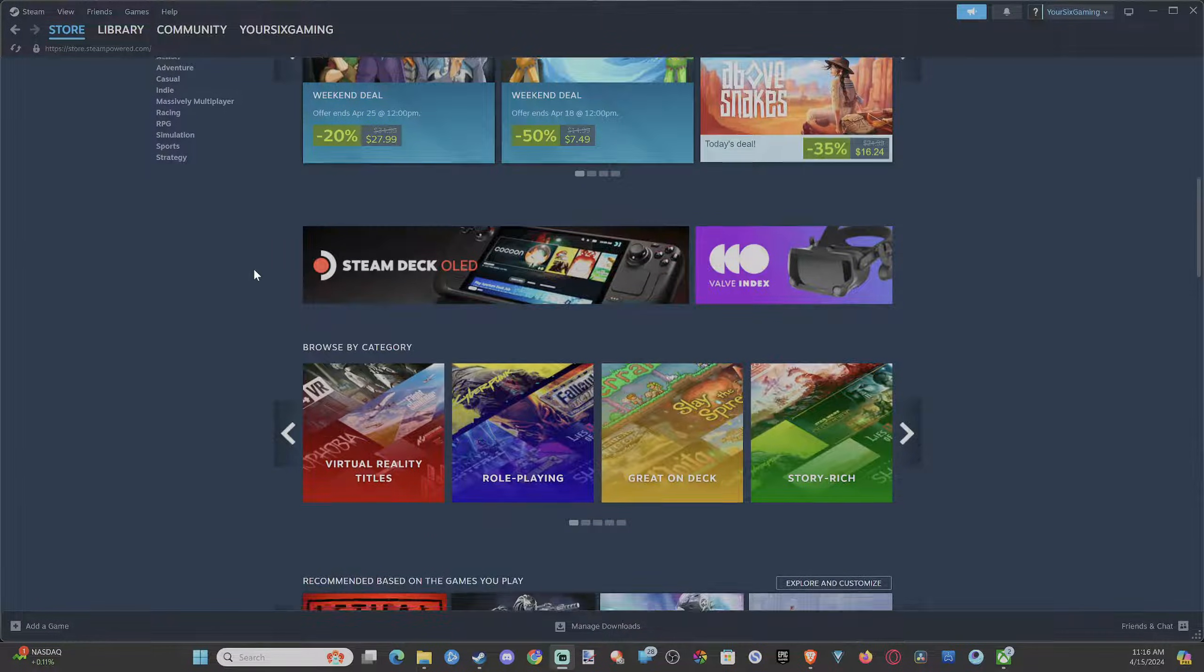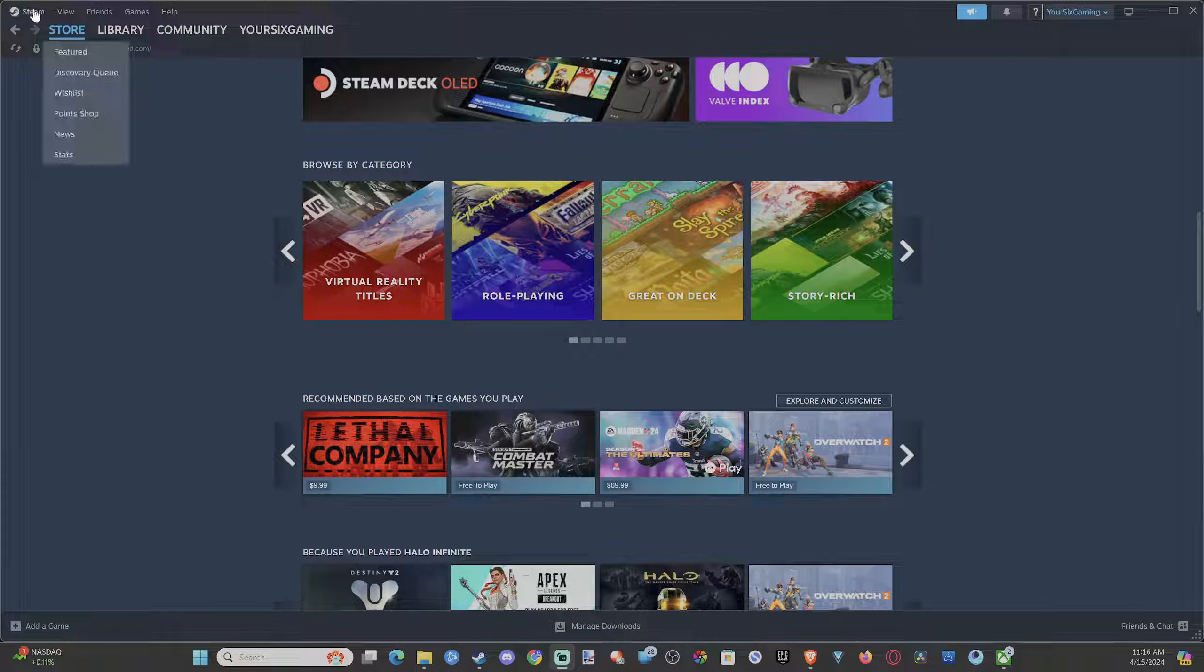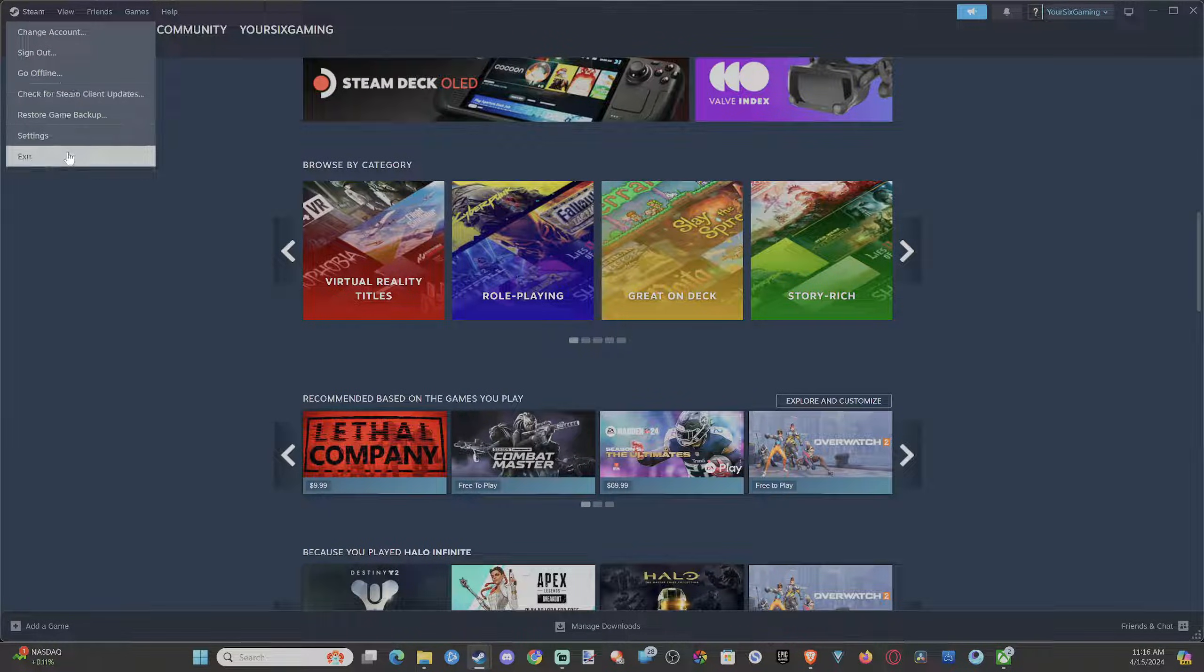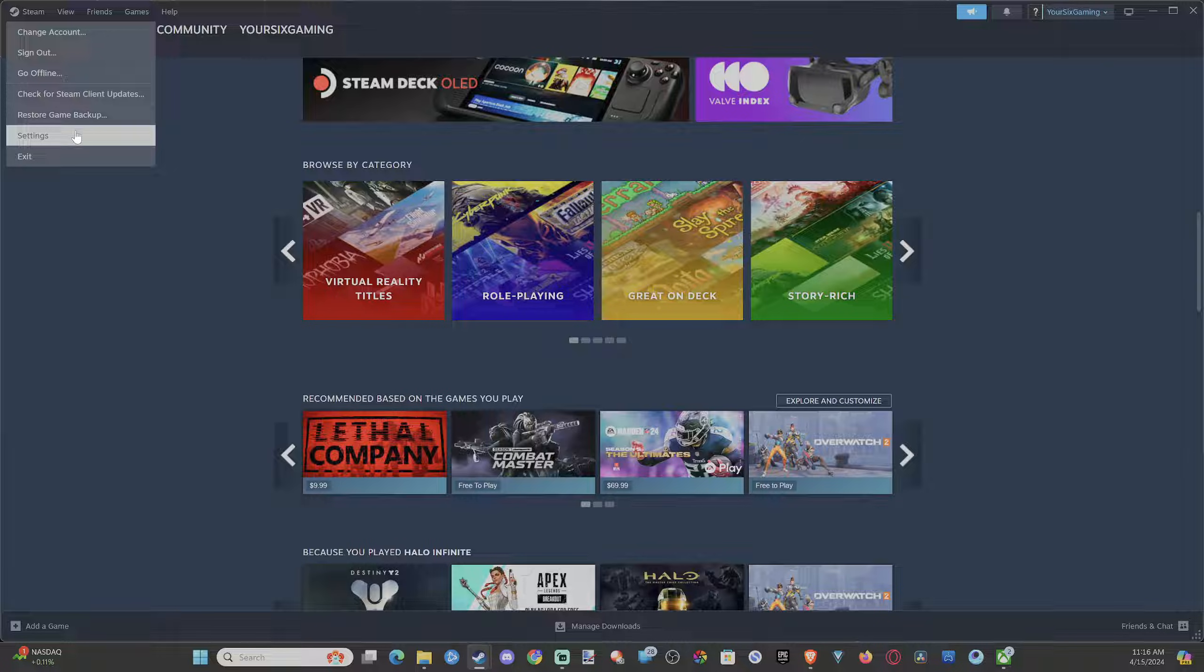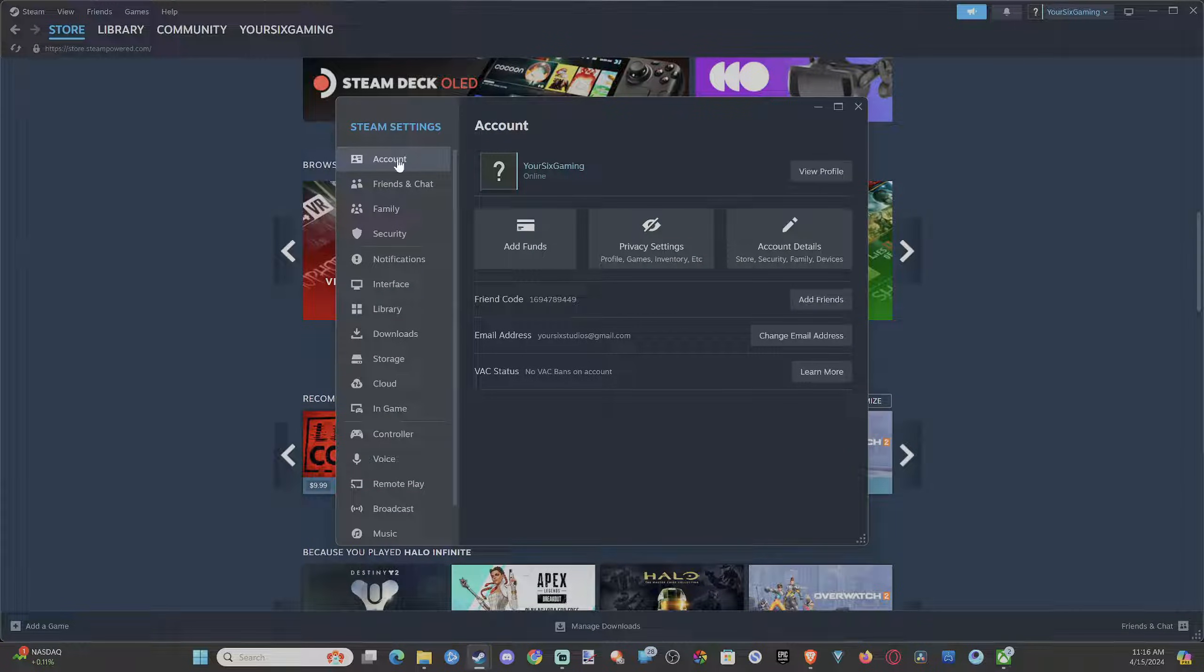Maybe you have this connected to a TV and each time you want to start it up, just launch into big picture mode. Go to Steam, scroll on down to Settings, then go down to Interface.